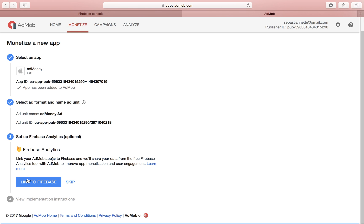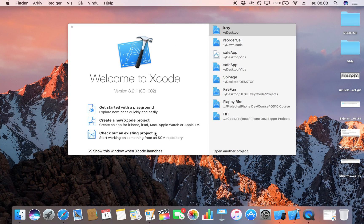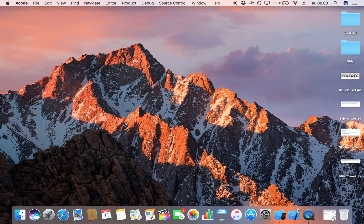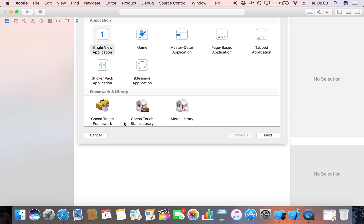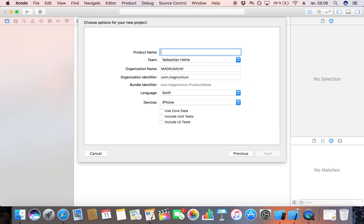For the text ad style I'll choose standard, and the ad unit name will be 'ad money ad'. I want to save this. Here you can connect it up to your Firebase Analytics — just click 'Link to Firebase'. Then we have to create our Xcode project in order to get things going.